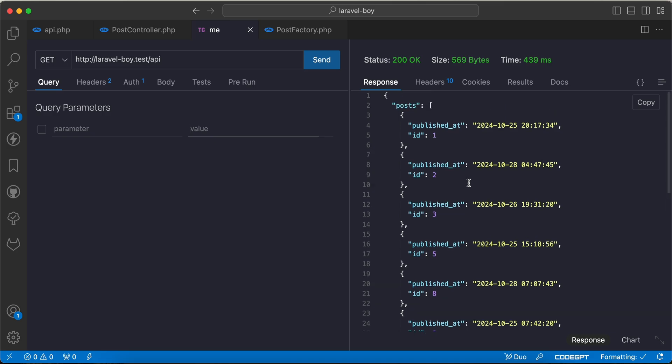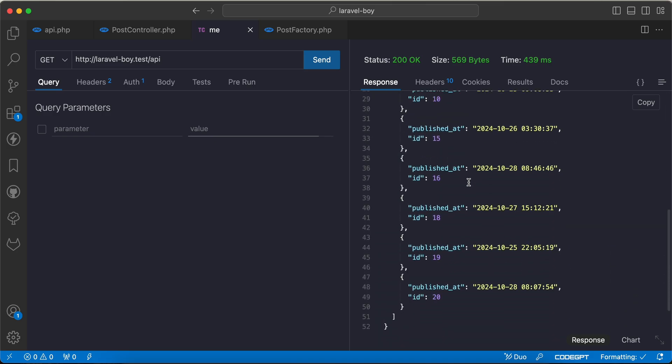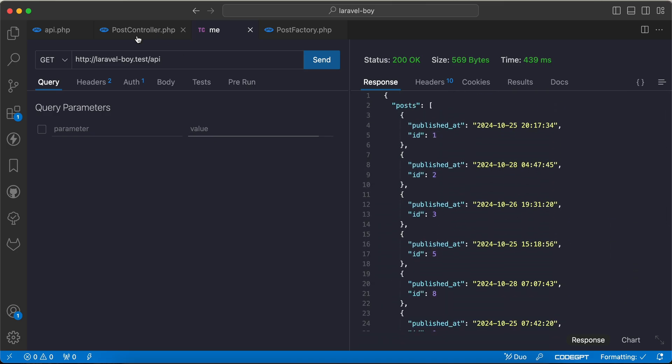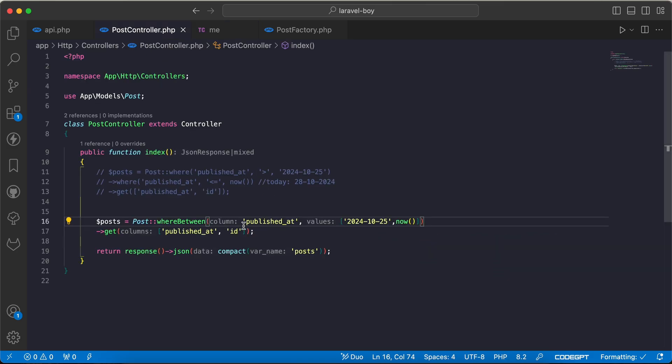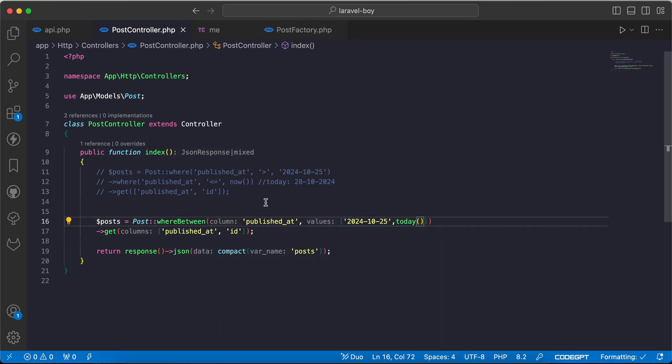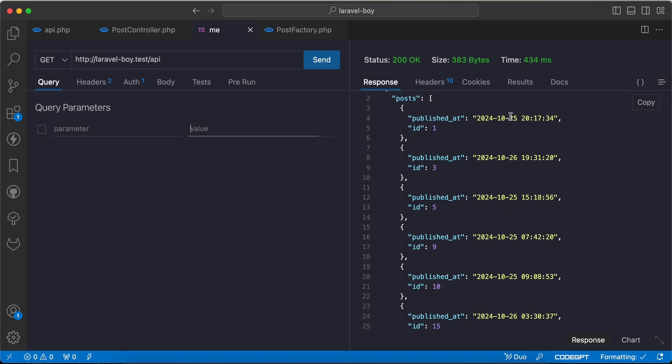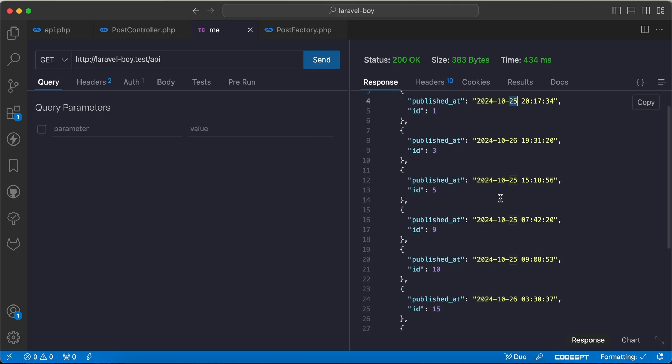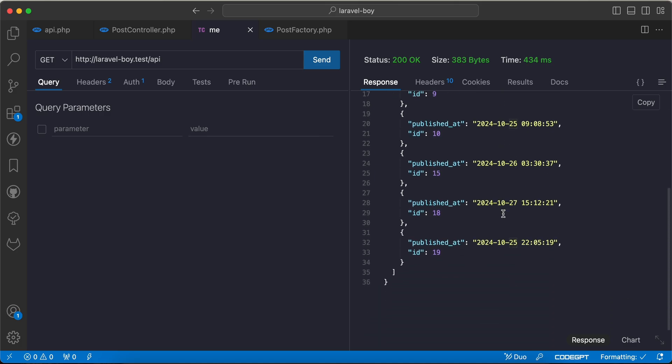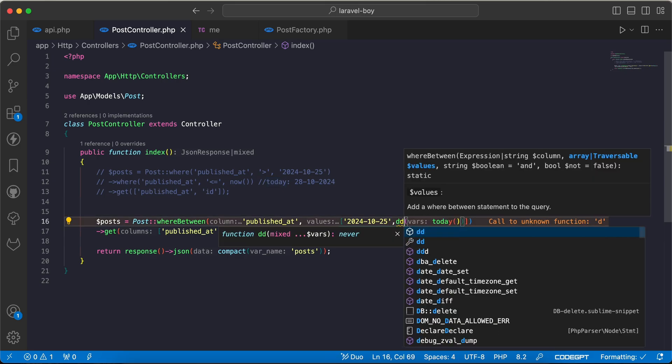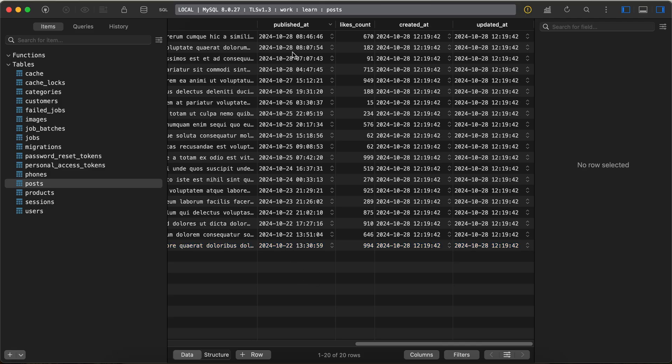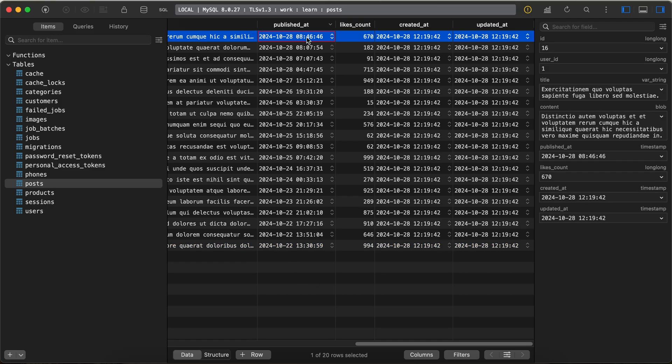I will get the same result. One last notice: if you use today method here, the results of today may not be included because if you notice there is no 28 value. Because if I dd today here, it starts with 00, the beginning of the day, but here there are some posts published after midnight.